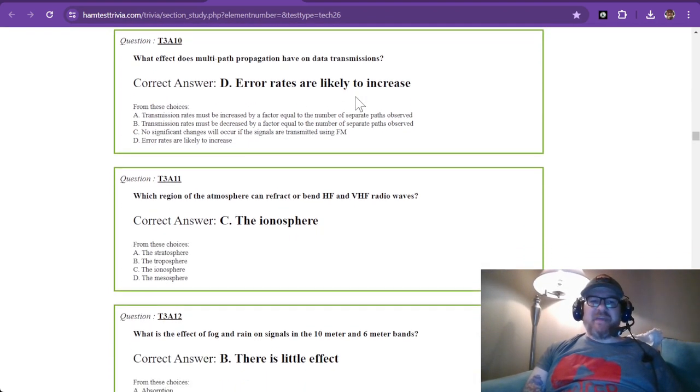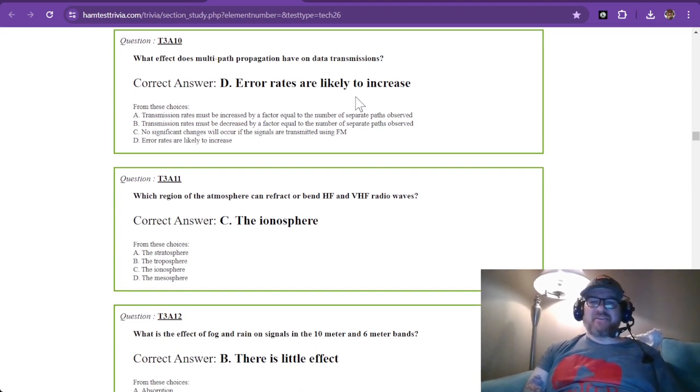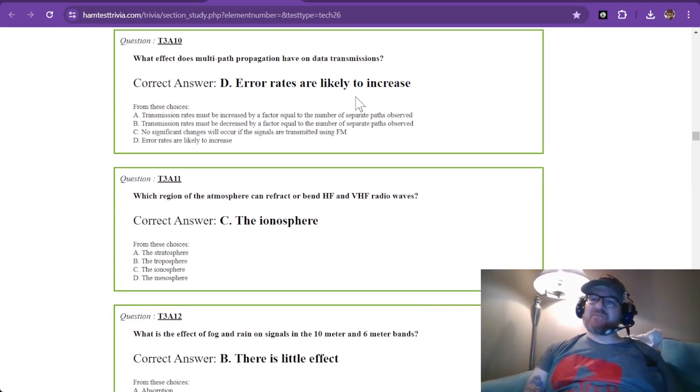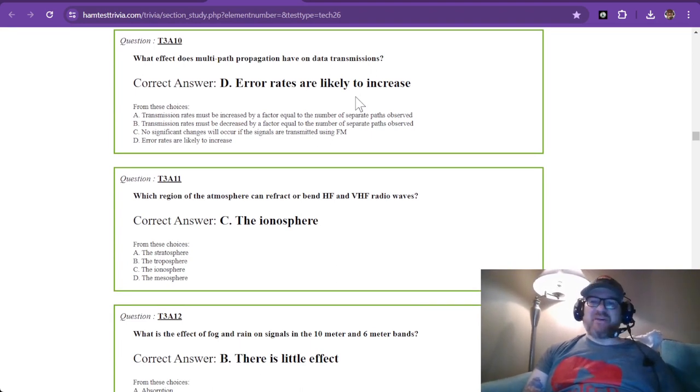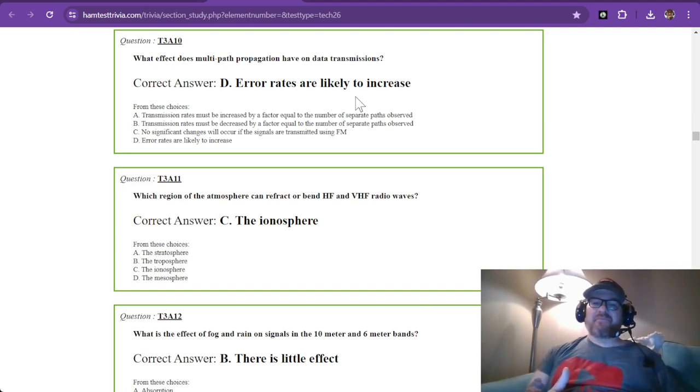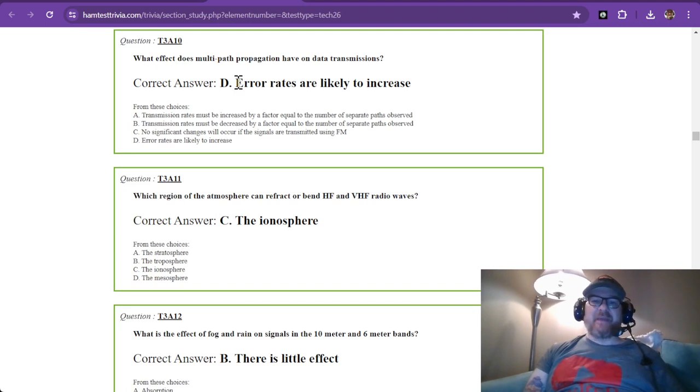Question 10: What effect does multipath propagation have on data transmissions? Multipath propagation, if the signals are subtracting from each other, you're going to lose signal. It may drop to where it doesn't get picked up. Your answer is error rates are likely to increase.